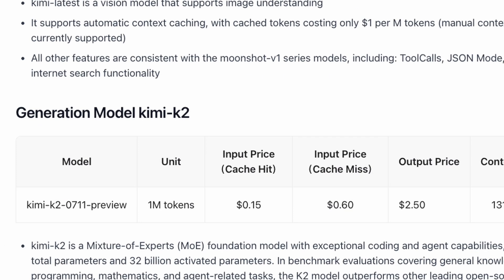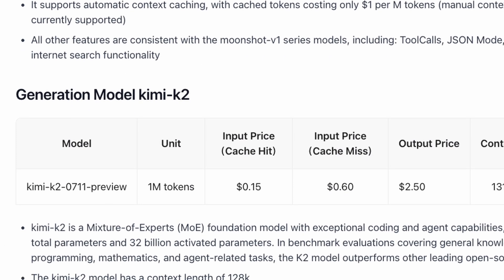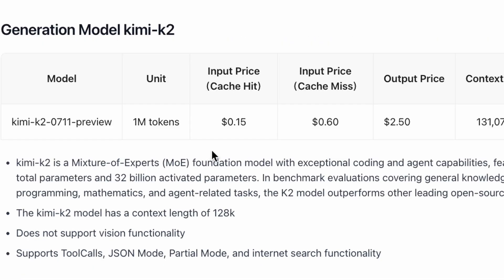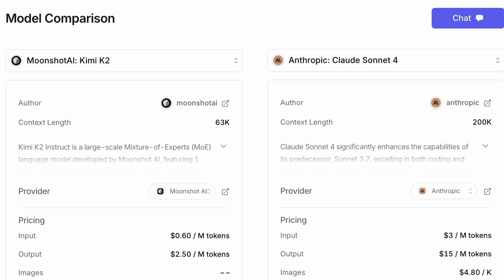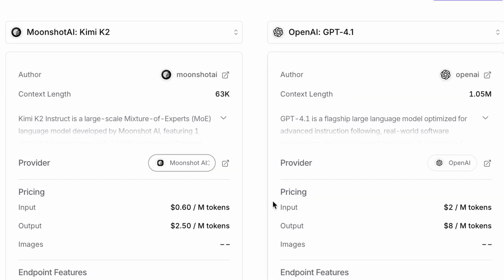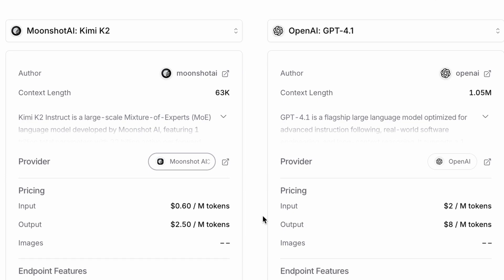Now, let's talk about the most important part, the price. Here on the Kimi K2 model page, you can see the cost is just 60 cents per million input tokens and $2.50 for output. Compared to Claude Sonnet 4 at $3 for input and $15 for output and GPT-4.1 at $2 for input and $8 for output. This makes Kimi K2 drastically more cost effective for large, complex tasks.